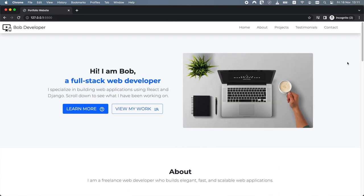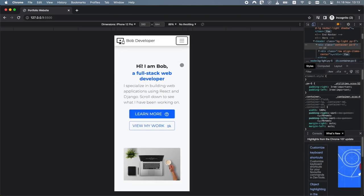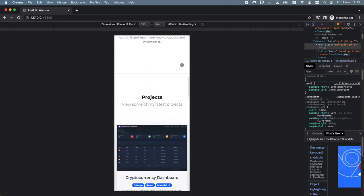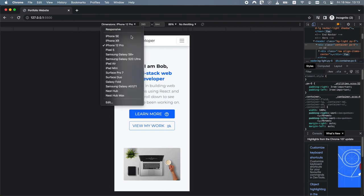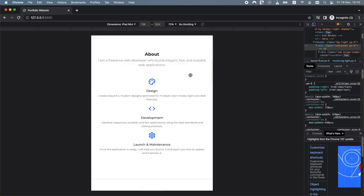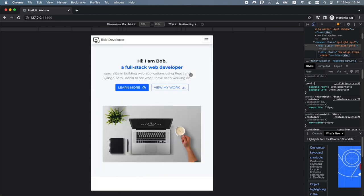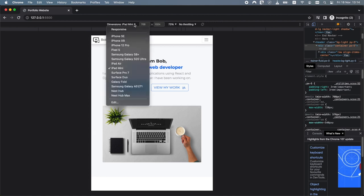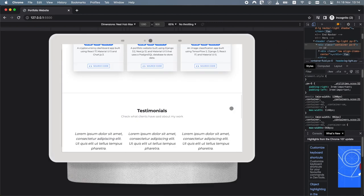This portfolio website is fully responsive and it looks great on devices of all sizes. This is what the project looks like on an iPhone 12 Pro, an iPad Mini, and an S Hub Max.